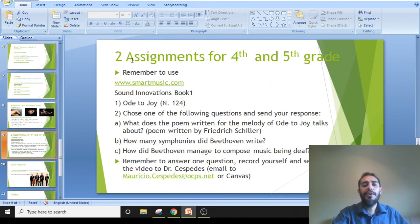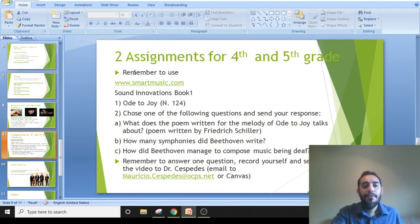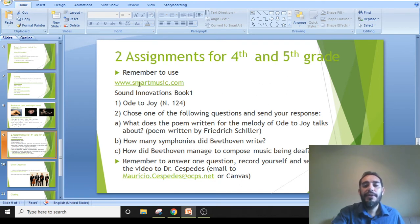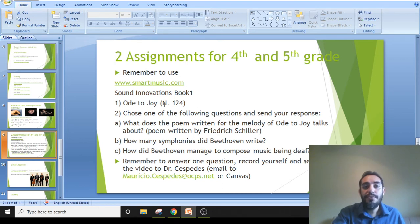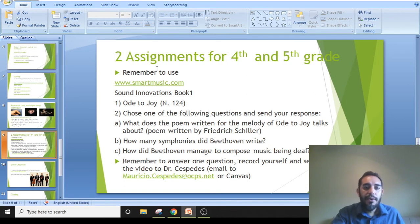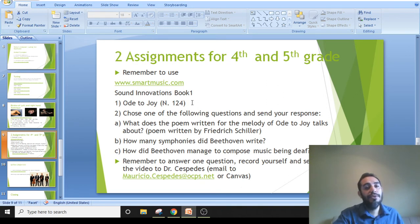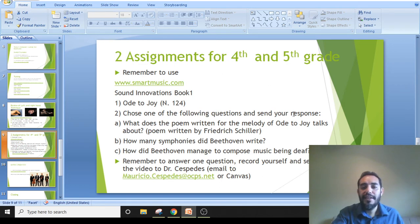Here are our two assignments for this week, which includes students from fourth and fifth grade. First, remember to use Smart Music. I provided you with this music at the beginning of the semester in January, so you should have 'Ode to Joy' in your orchestra music — it's number 124. Assignment one is playing 'Ode to Joy' and sending me a video for feedback. Assignment two is to choose one of the provided questions and send your response to me through email or Canvas.